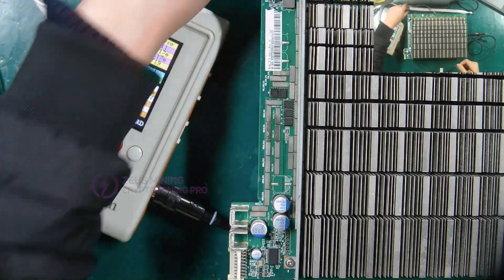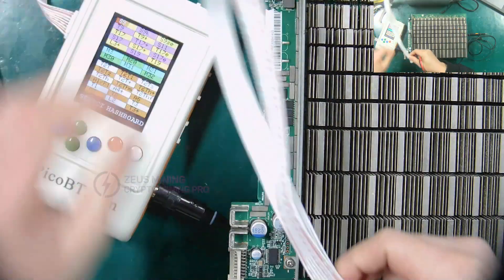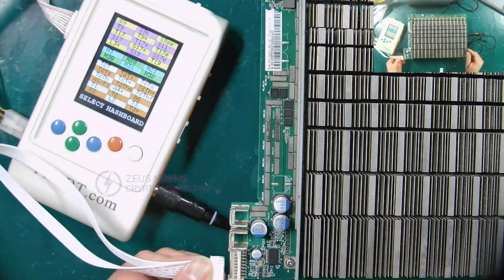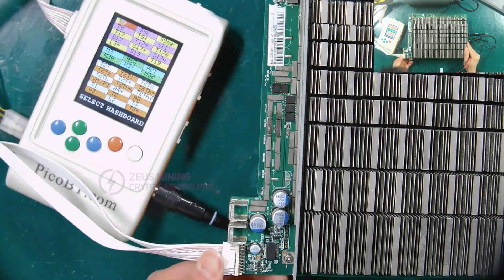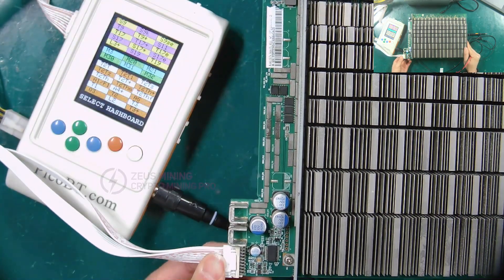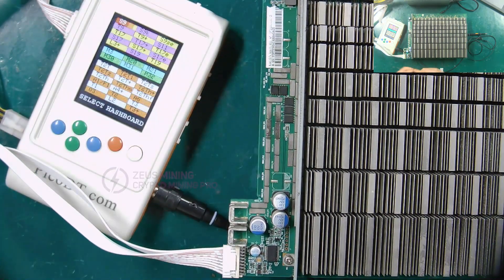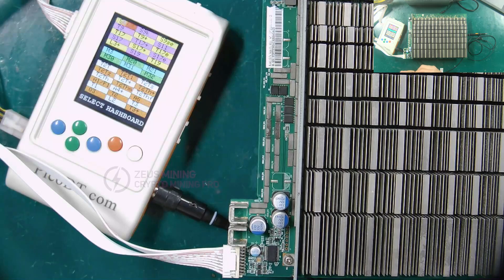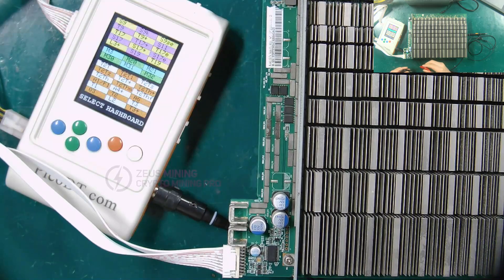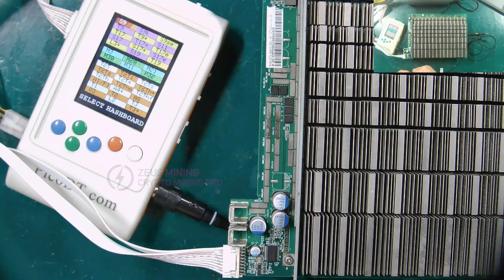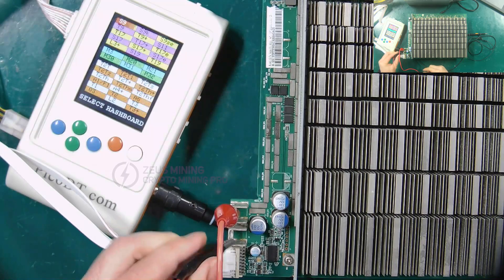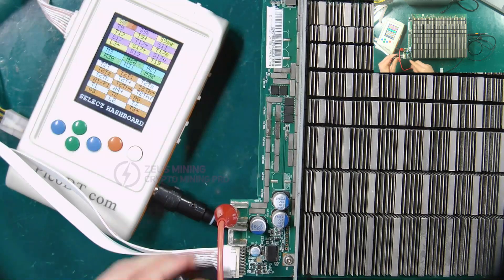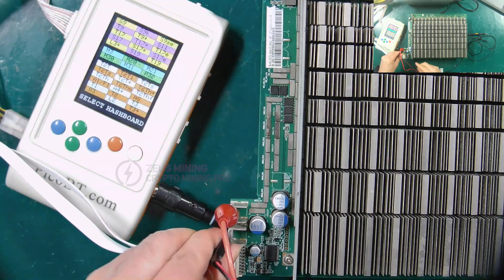Next, connect the 18p cable of the hash board. Connect the positive and negative cables of the adjustable voltage PSU to the positive and negative copper sheets of the hash board.